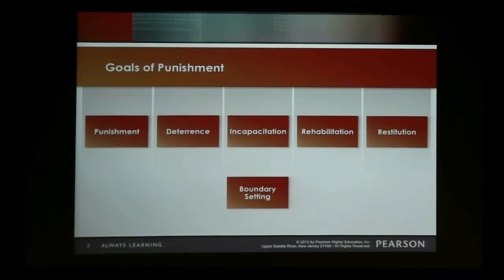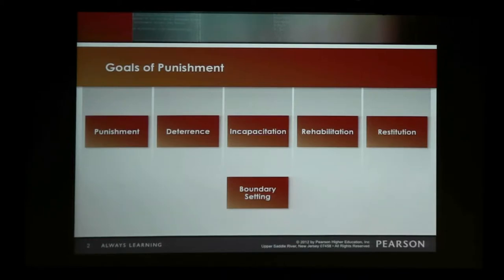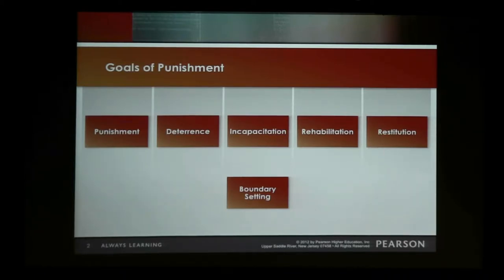These are some of the goals we've always had in mind with all our different forms of punishment, and prison is no different. We send people to prison today largely to achieve these various goals. What's different about how we view prison today? Prison is viewed largely as our only form of punishment that we utilize heavily. Unfortunately, in our society, if it ain't prison, it ain't punishment — for a lot of politicians and for a lot of folks.